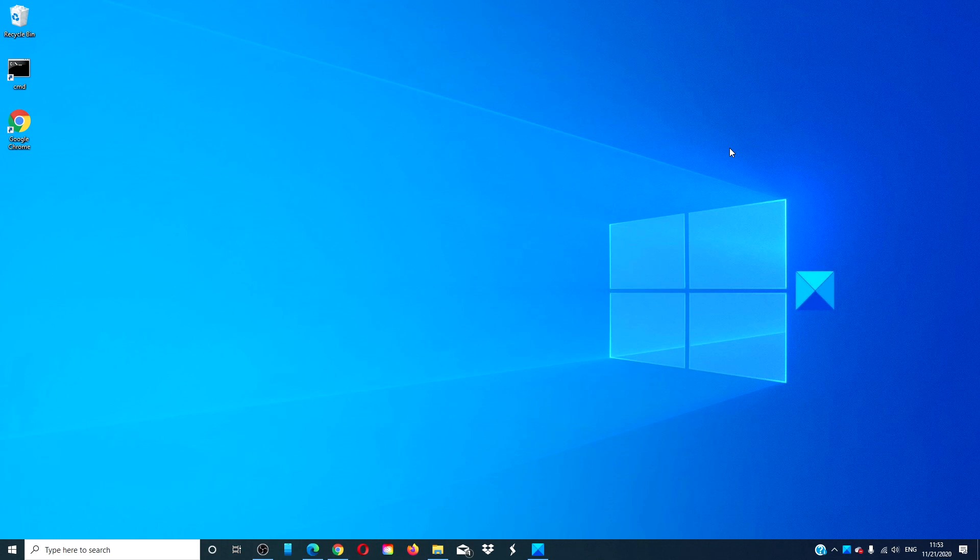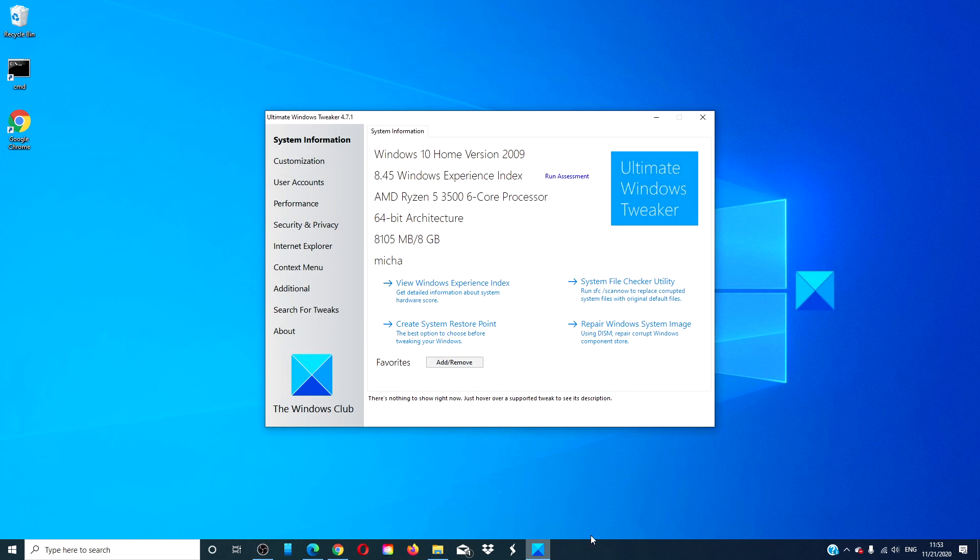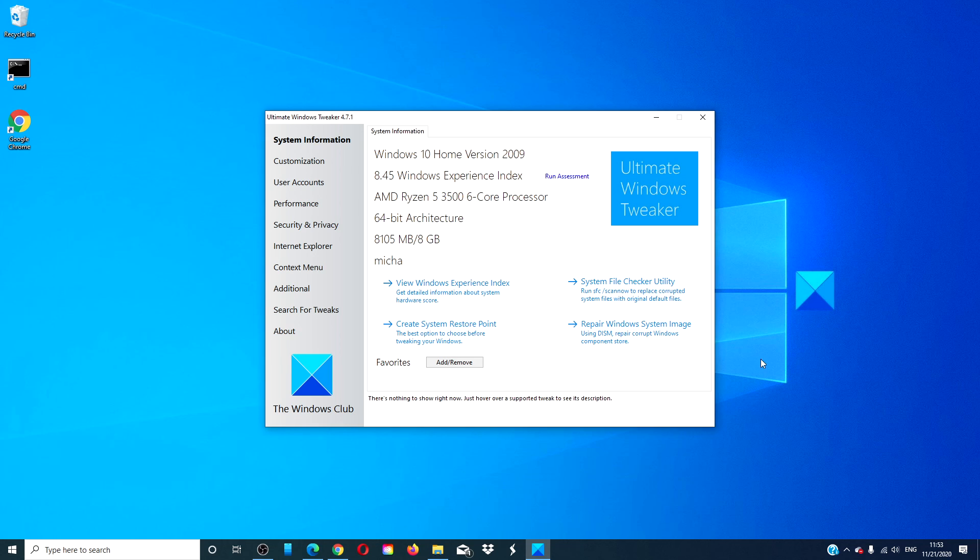The Windows Club also created a freeware app called the Ultimate Windows Tweaker. You can do things like this in a click. There is a link to download this app in the article down below.